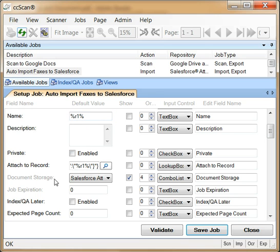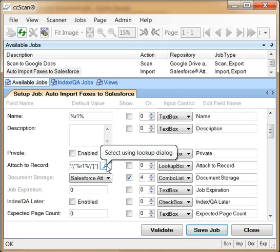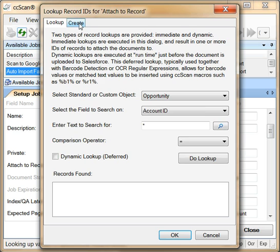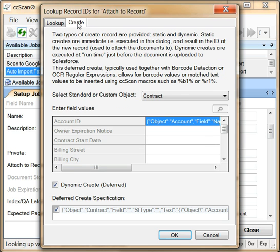With the attached to record field, you define the lookup and creation of Salesforce records. Remember, we want to automatically create contract records. Therefore, let's click on the create tab and select contracts.